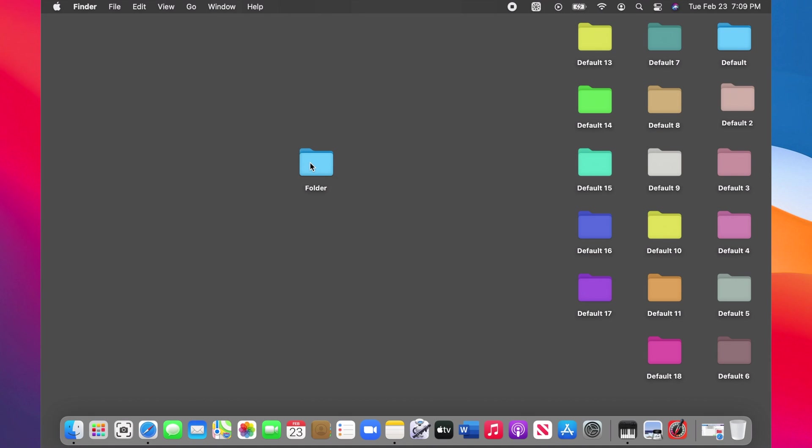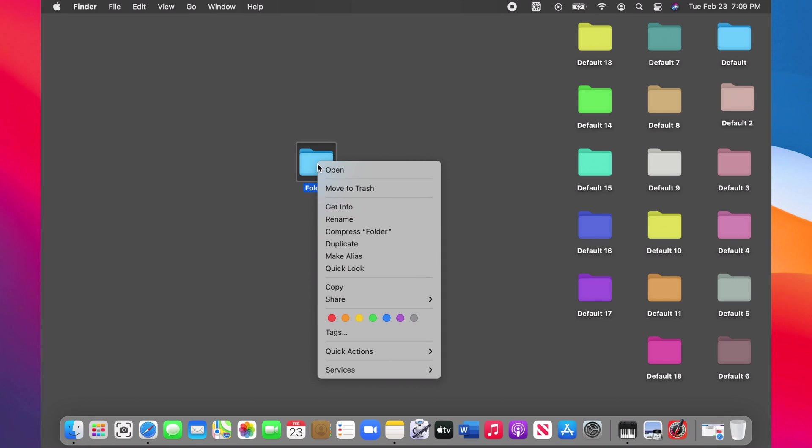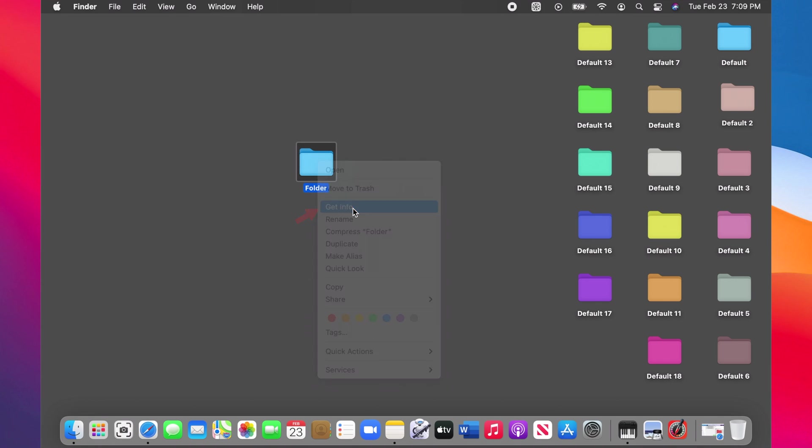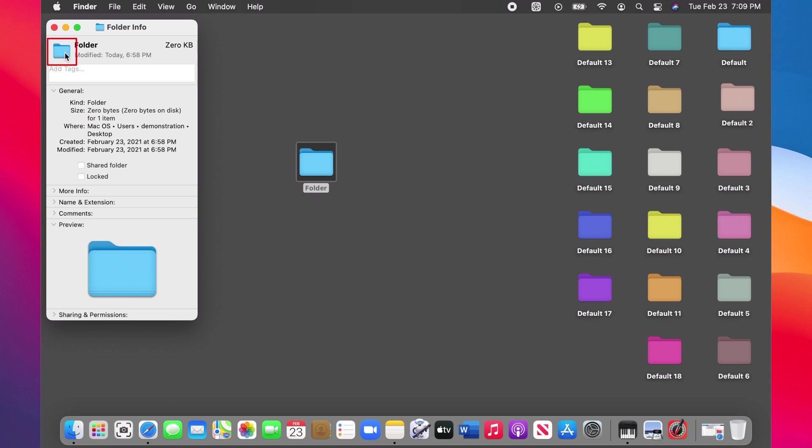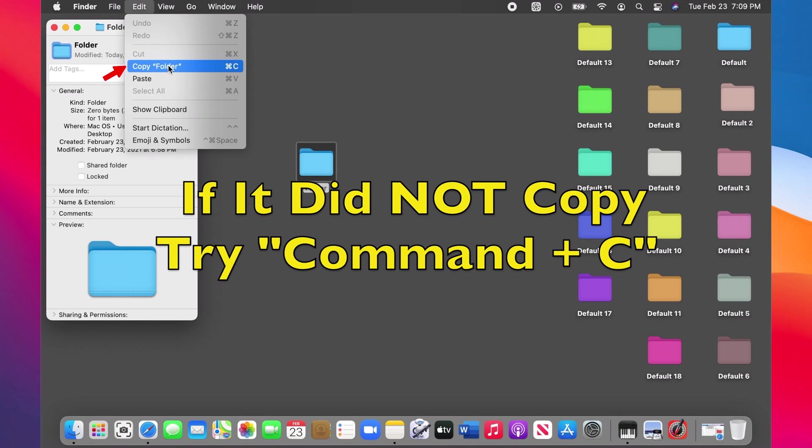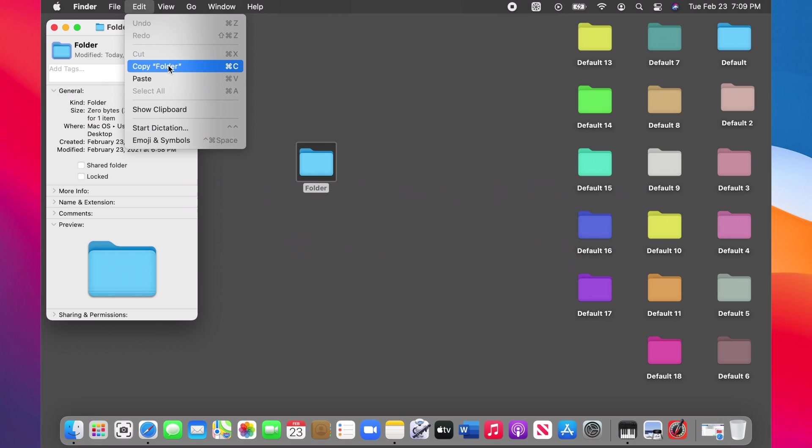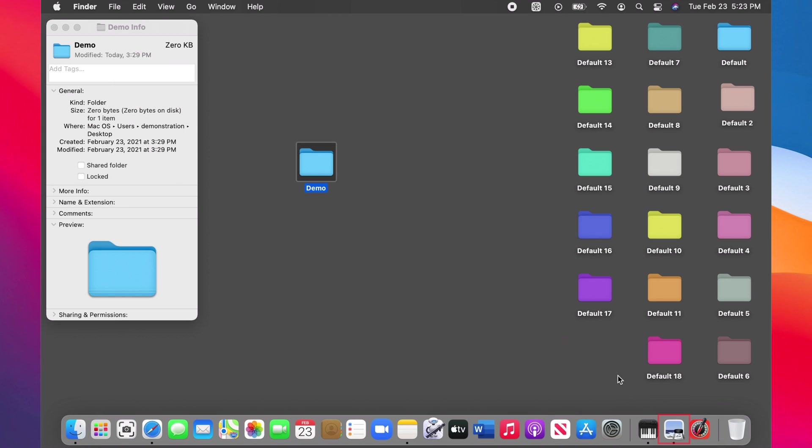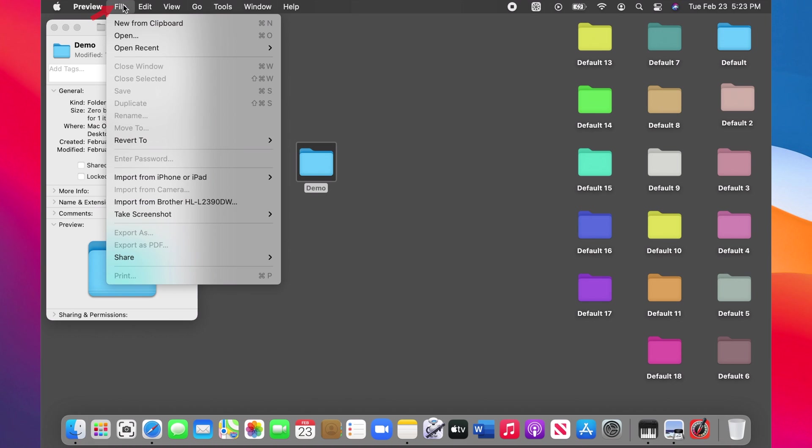Hello and welcome to change folder color on Mac. Left click on the folder, then choose Get Info. Now click on the folder icon on the top left side of the window. Click Edit on the menu bar, then choose copy or press Command C. Now launch Preview and select File from the menu bar, then choose New from Clipboard.